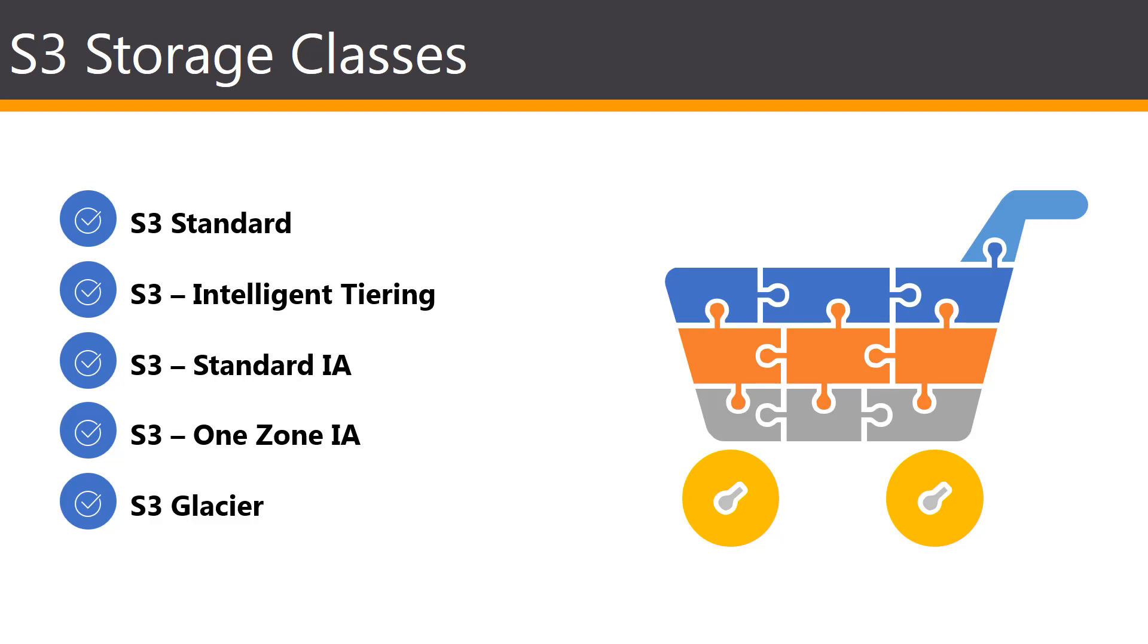And then lastly, you have the Glacier, which is a secure, durable, and low-cost storage class for archiving data. You can reliably store any amount of data at costs that are competitive with or cheaper than on-prem solutions.